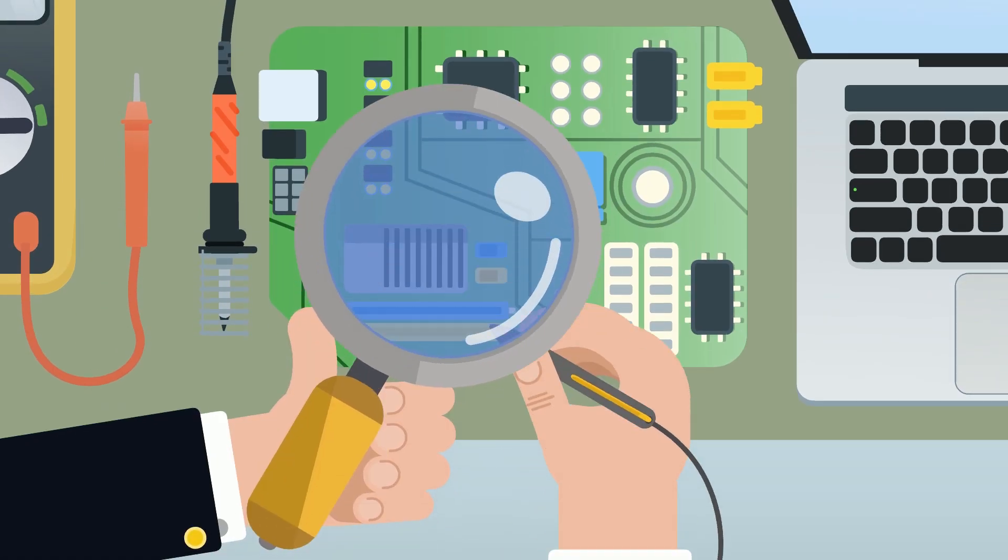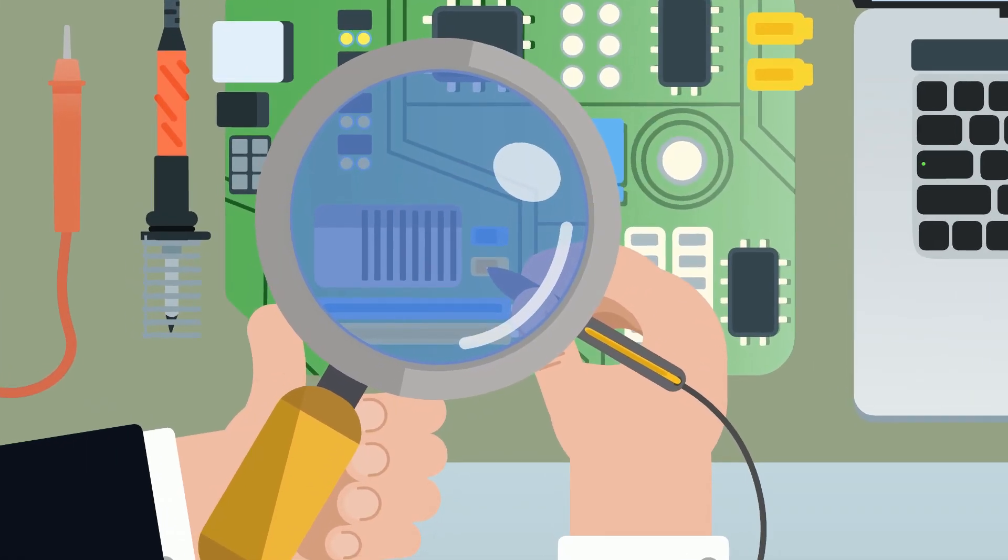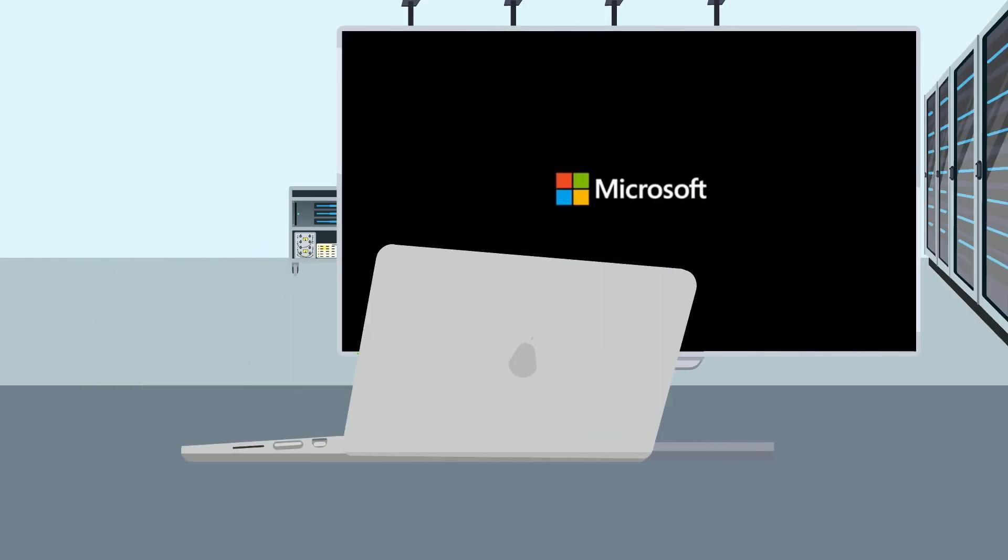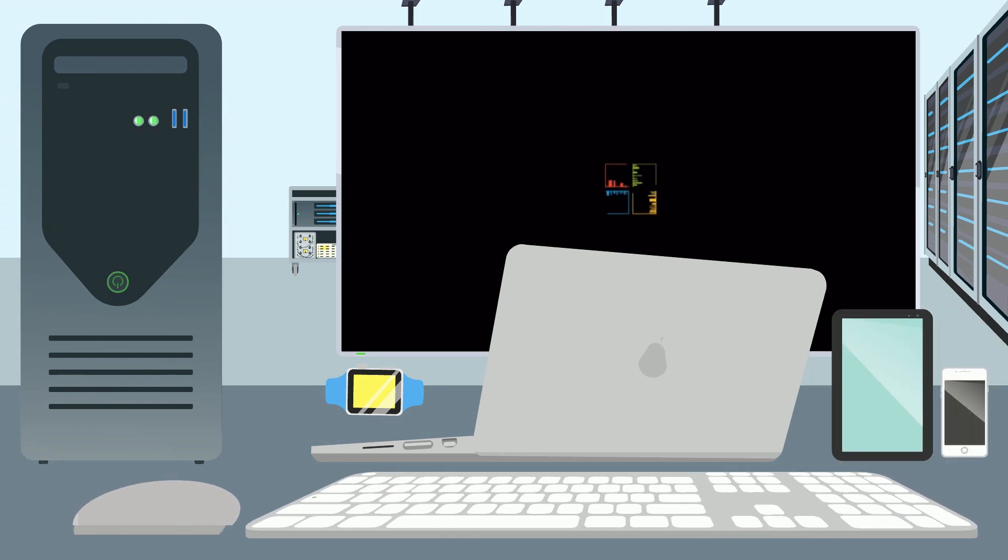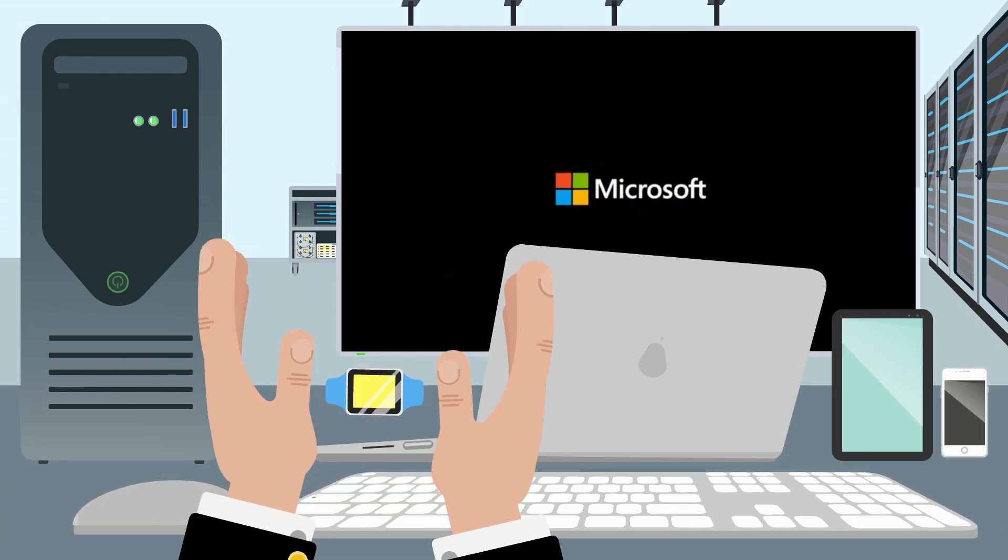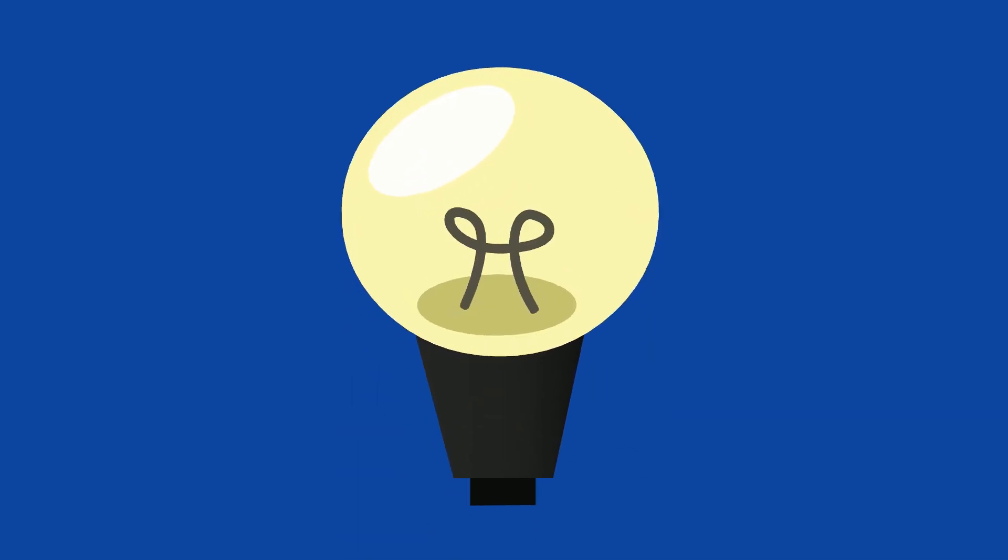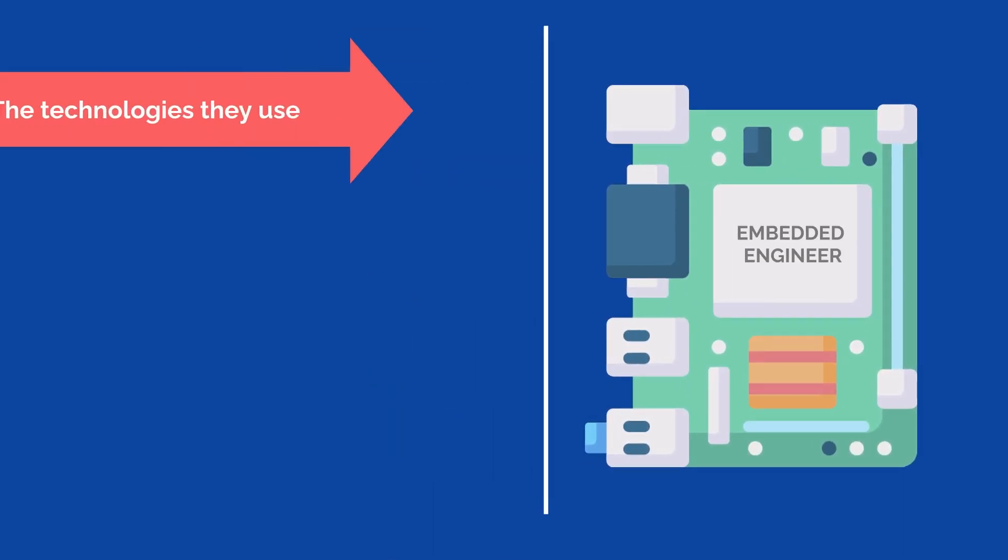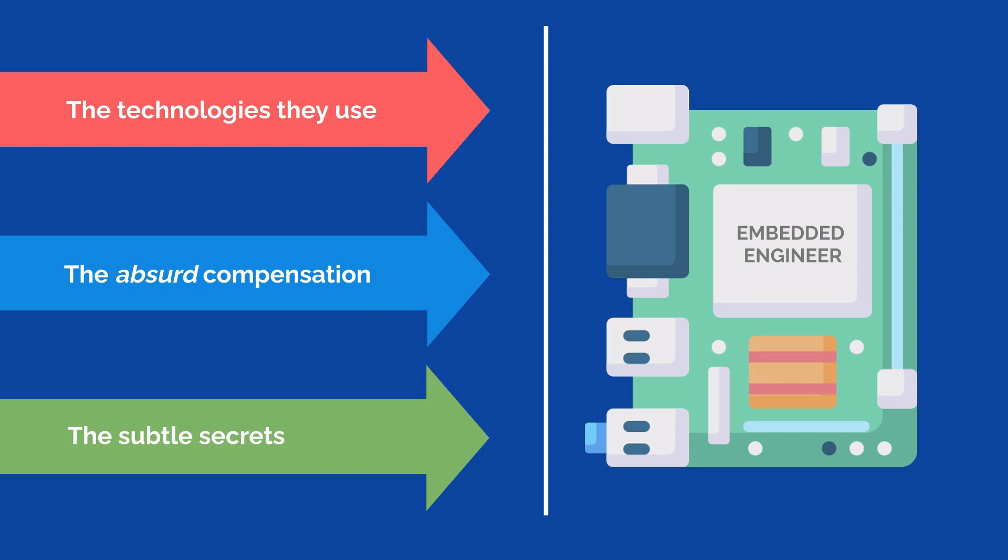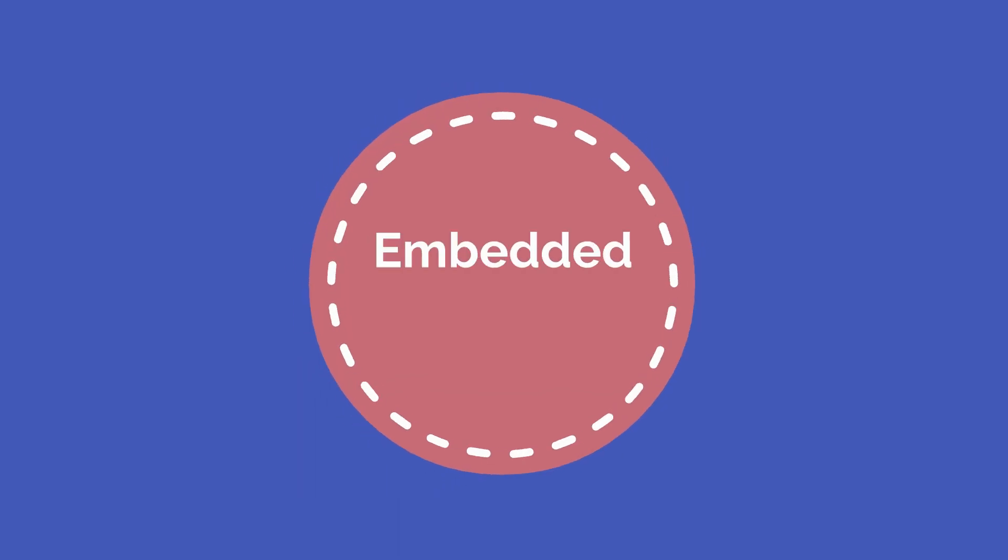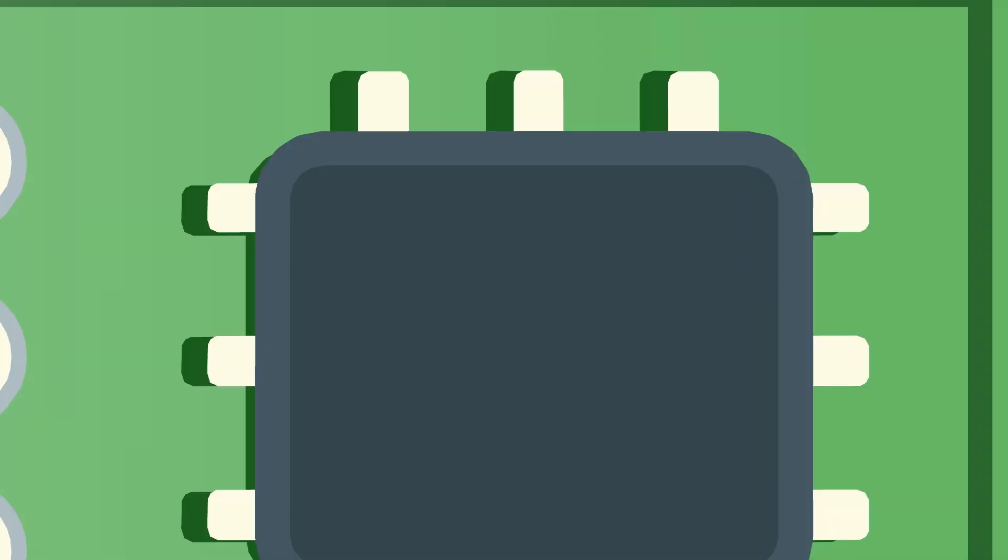So you want to be an embedded systems engineer. After all, the ability to design an entire computer with your own two hands is pretty badass. We'll be revealing everything you need to know about embedded engineering, the technologies they use, the absurd compensation, and the subtle secrets of what makes it so intriguing. Let's discover what it means to be an embedded engineer and give it to you straight. This is the reality of embedded systems engineering.